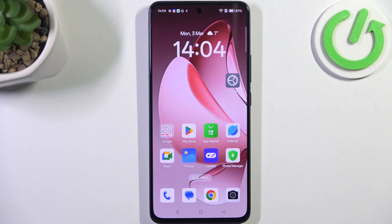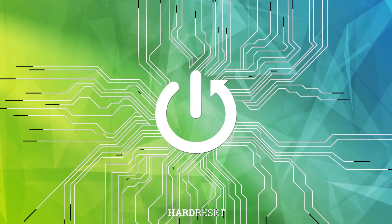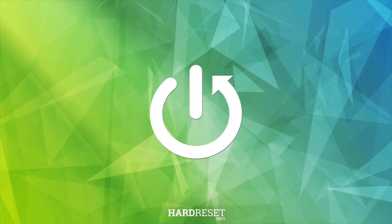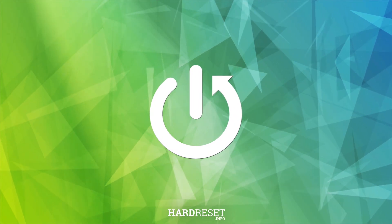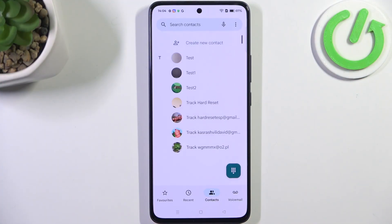Hi everyone, in front of me I've got the Oppo A5 Pro, and let me share with you how to block a number on this device. So let's begin with opening your contact list — we will start with blocking a number which we've got currently saved.